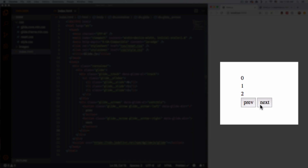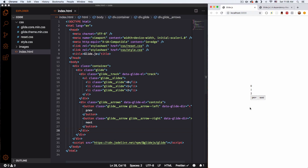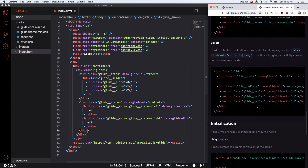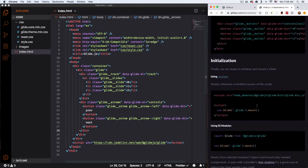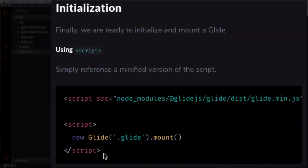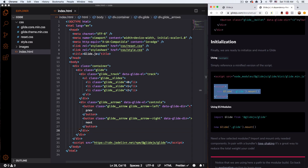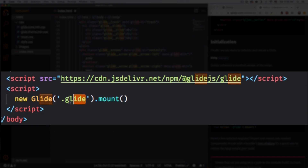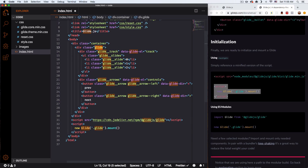Now you have your Previous and Next buttons — you can change them to icons or whatever you want. It's not working yet, so let's keep scrolling down. We need to add this initialization script. Let's copy and paste it right below our Glide JavaScript. You can see it has a CSS class that's selecting the slider element. If you want to change the class you can. Let's save that.